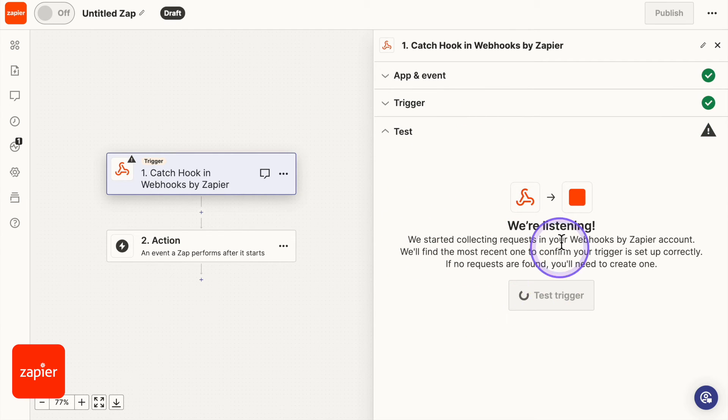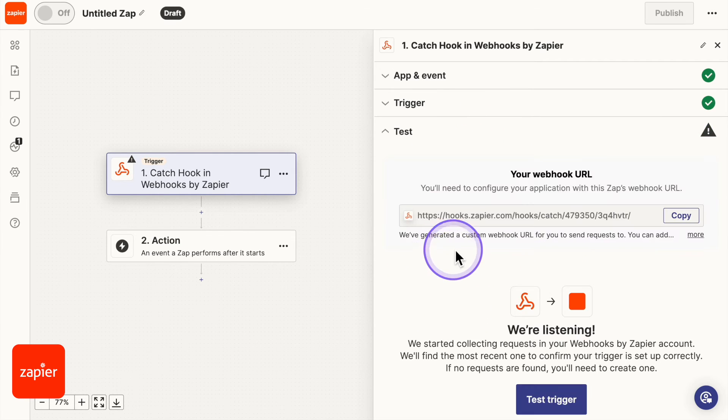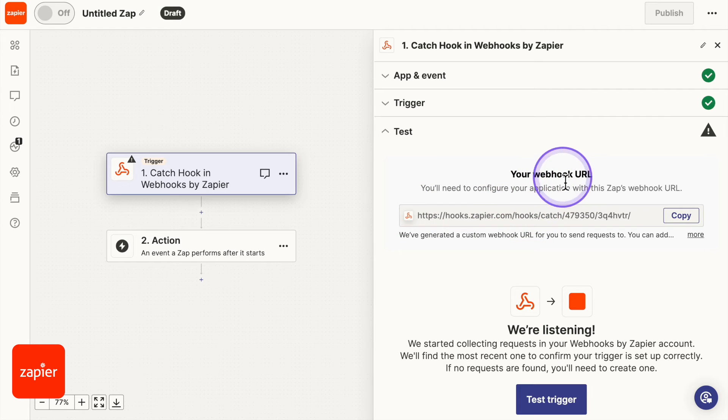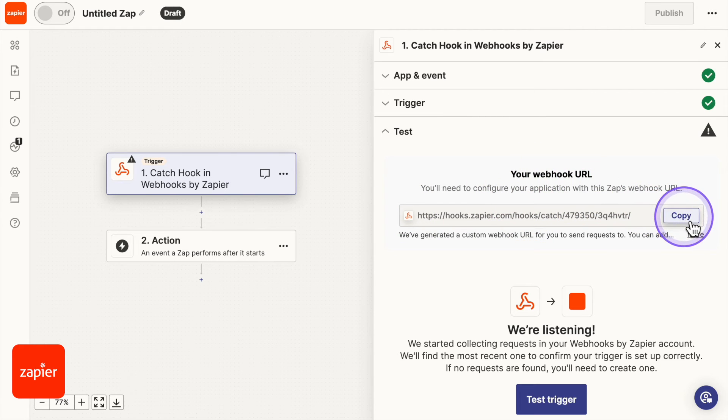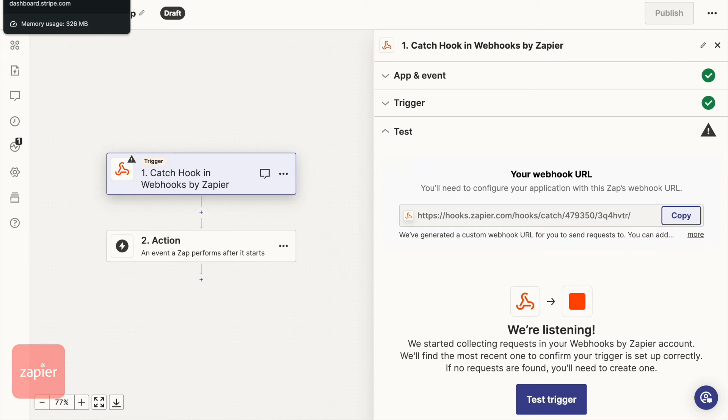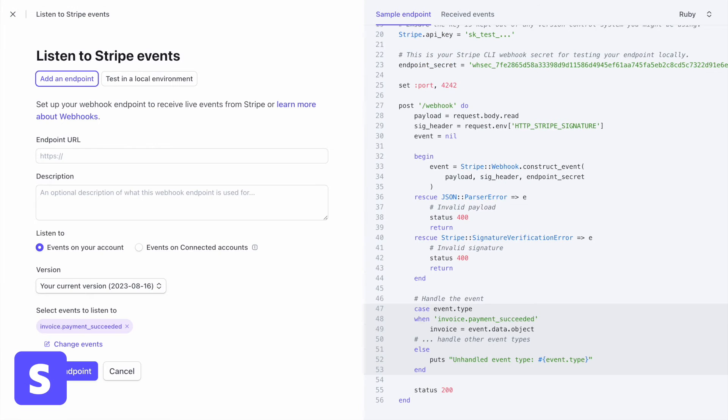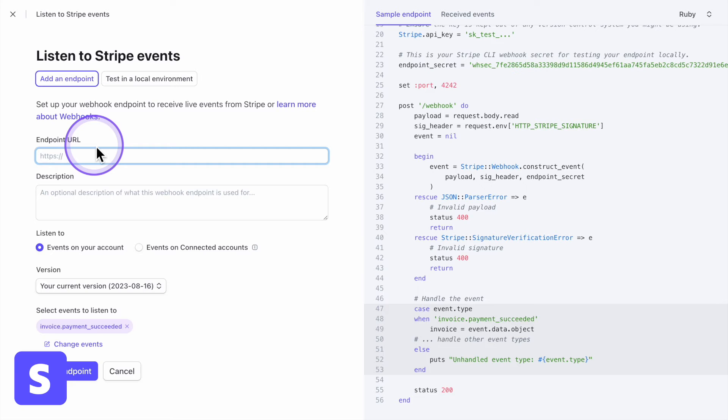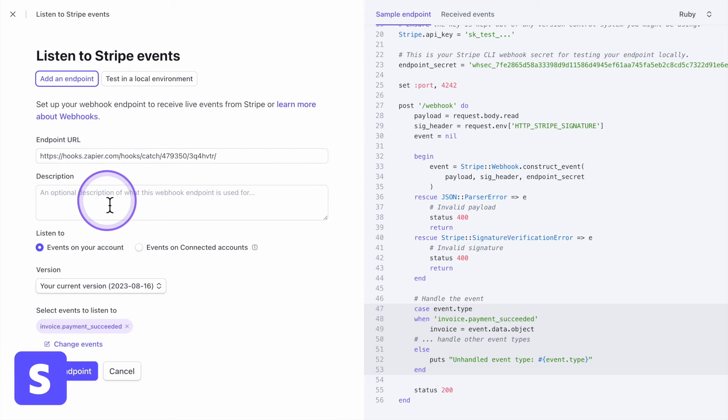And now we're testing the trigger. But what we're going to need is this webhook URL. So we're going to copy that webhook URL. We're going to go back to Stripe and paste it onto the endpoint URL.